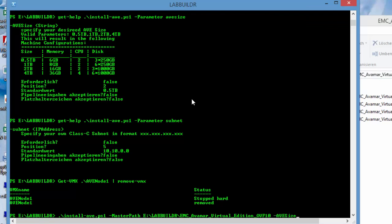The AVE size, 0.5 terabyte is default, so we don't need to set it. The number of nodes, we only want to build one node. Start node then is also one per default. The subnet, I explained, 10.10.0.0 is also fine. And the build domain, which in this case is labbuilder, I'll leave it also default. vmnet is vmnet2, I'll leave it per default.